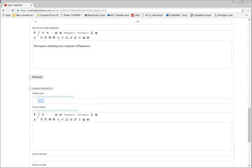Here you can track specific protocol information for your project. If the protocol name is similar to the project name, you can simply click the blue text above the bar.